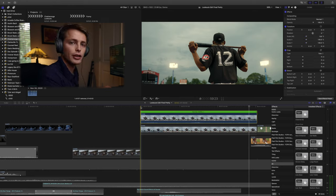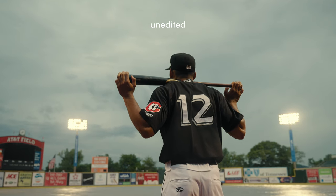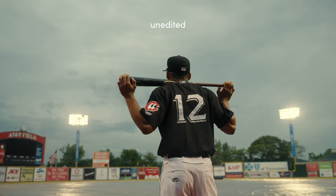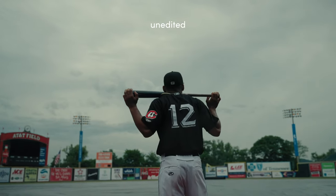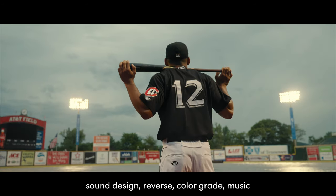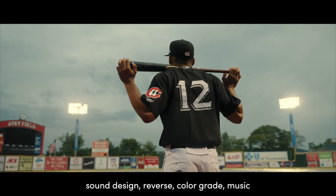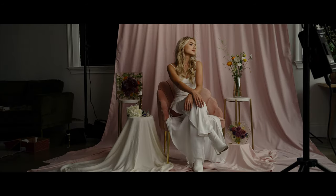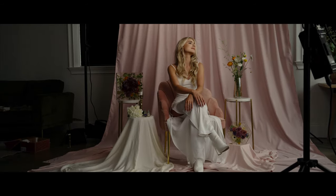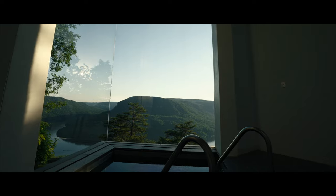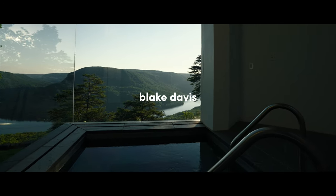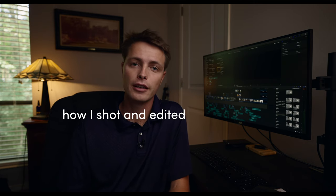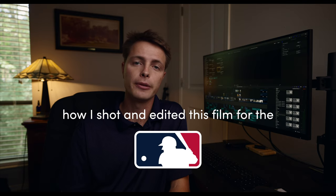Here's what the actual shot and then here's how we changed that. What's up, welcome to my channel. My name is Blake, I'm a cinematographer based here in Chattanooga, Tennessee. Today I'm going to be walking you through how I shot and edited this film for the MLB.